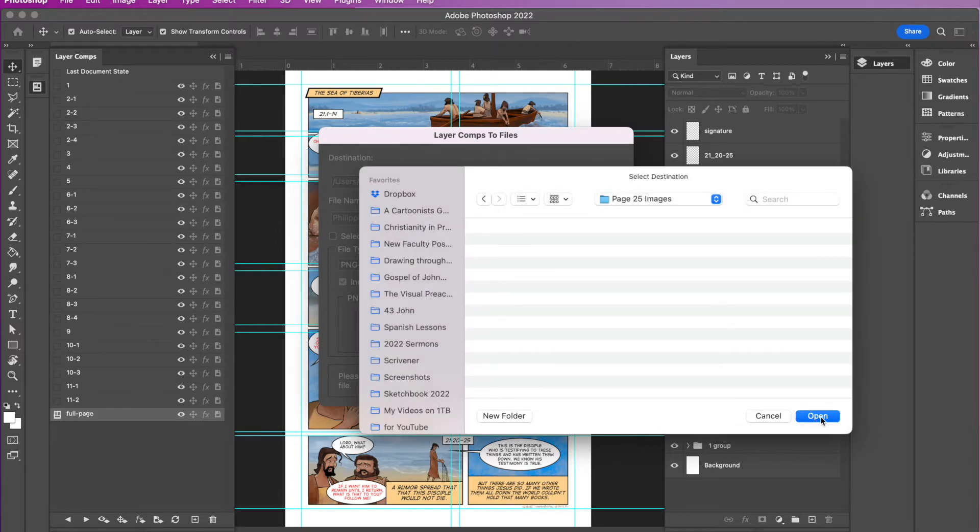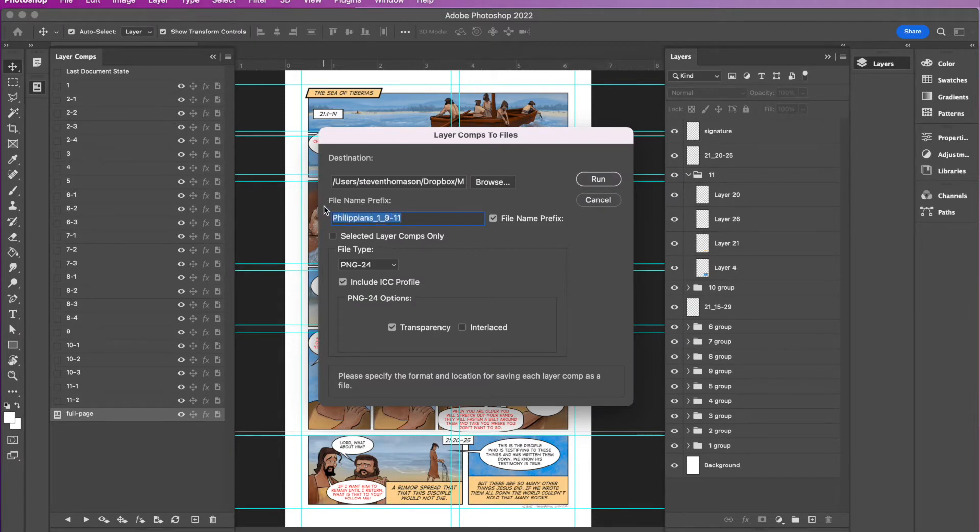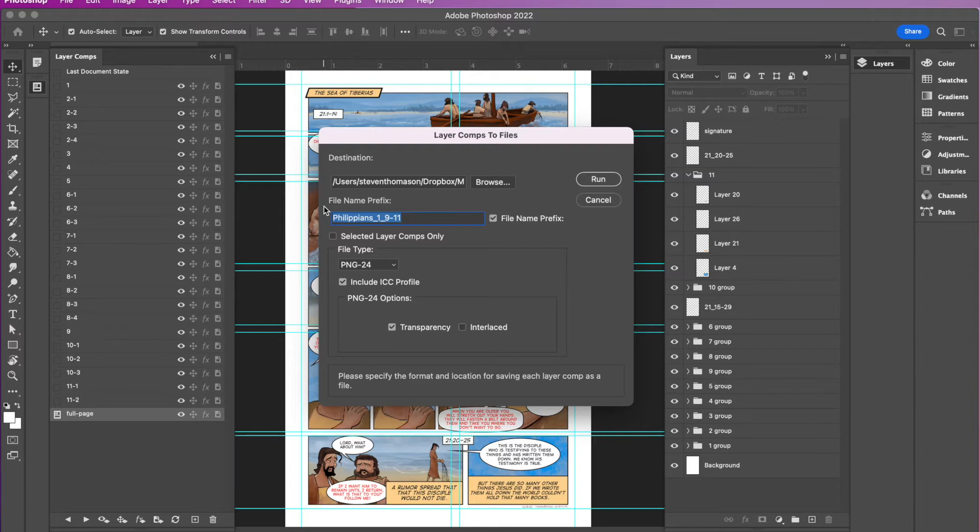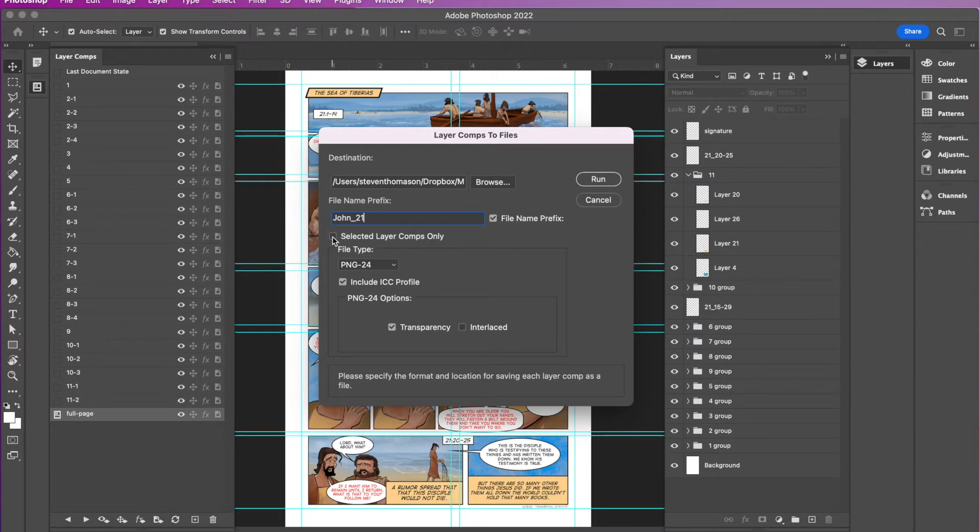And you put this in whatever folder you want. And then when I click open, then it's going to point there. Now, the next thing you want to do is create a file name prefix, because when it exports these images, it's going to put whatever you type in this box at the beginning of the file name. So this one is John underscore 21. I'll just leave it at that because it's the whole chapter of John 21. Here you have a choice of selected layer comps only, but we don't want that because we want it to export all of my layer comps.